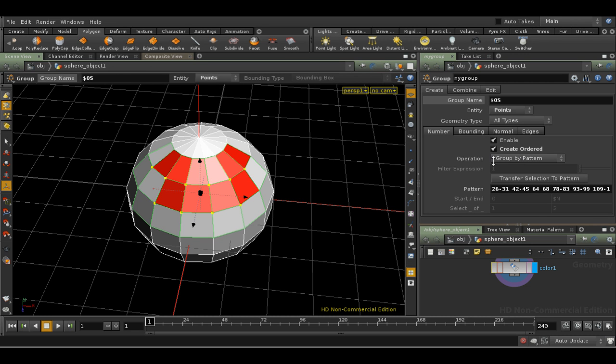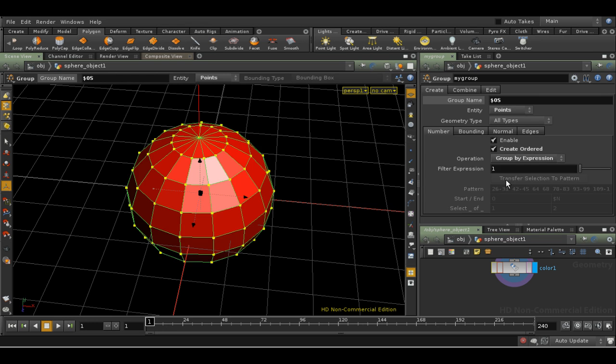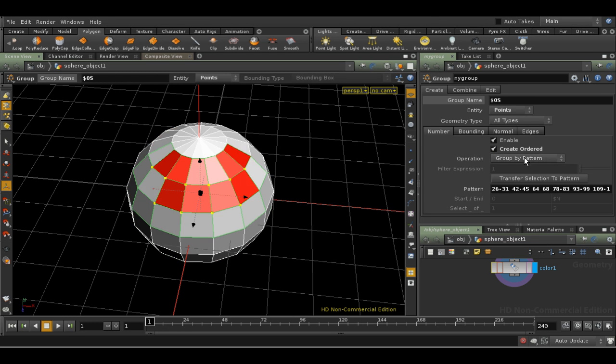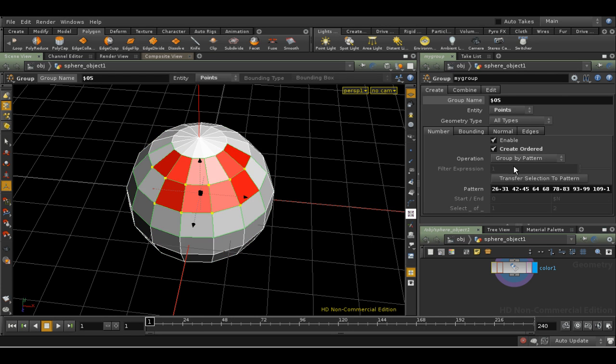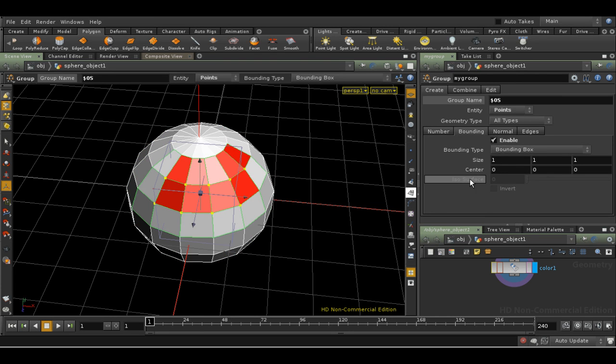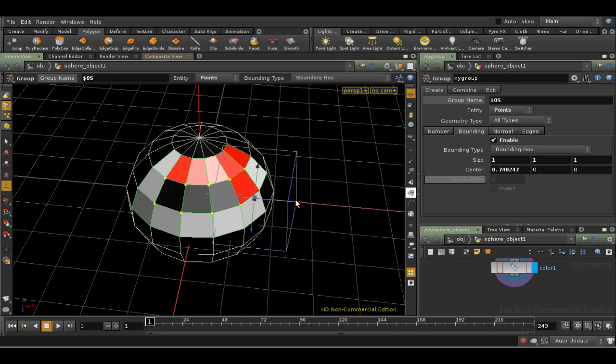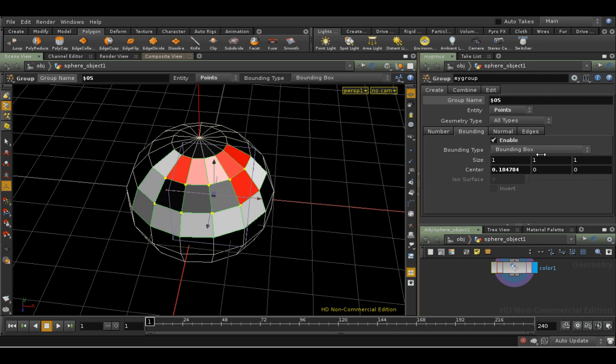Just a quick summary of the other ways that you can use the Group SOP to select points. You can use a formula, for example, using data that you've earlier attached to nodes. Or you can select every so many points, a range of points. The Bounding tab allows you to select points or primitives using a bounding sphere or box that you position, and indeed that you can animate. And for points only, it allows you to select based on any arbitrary geometry that's attached to the second input of the Group SOP.